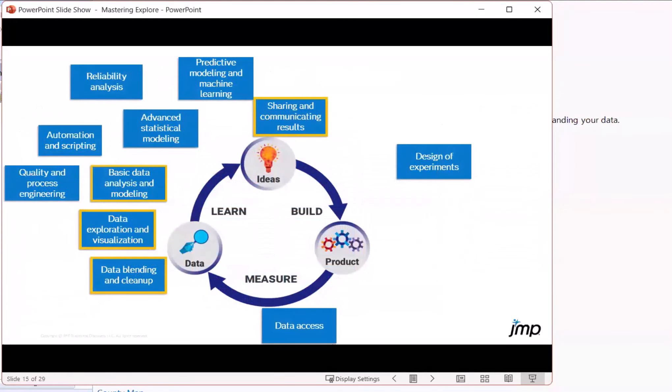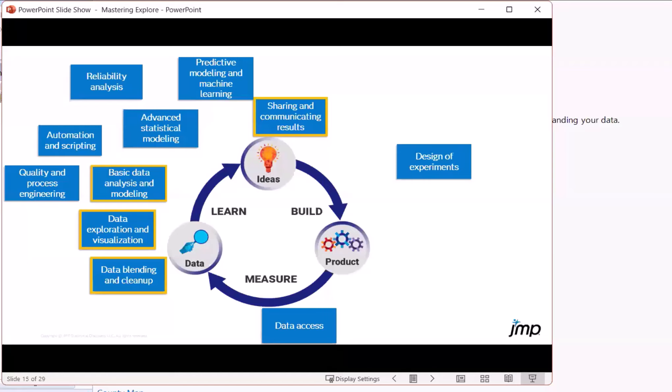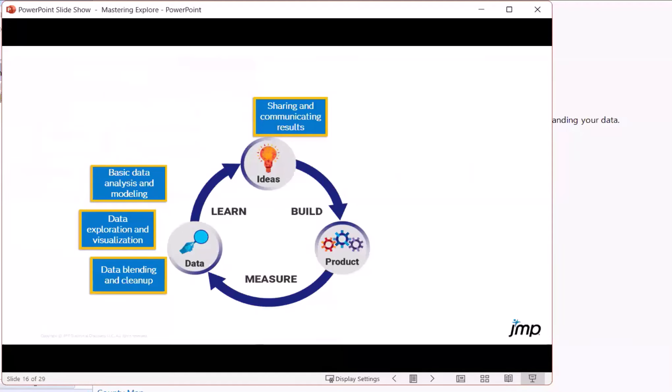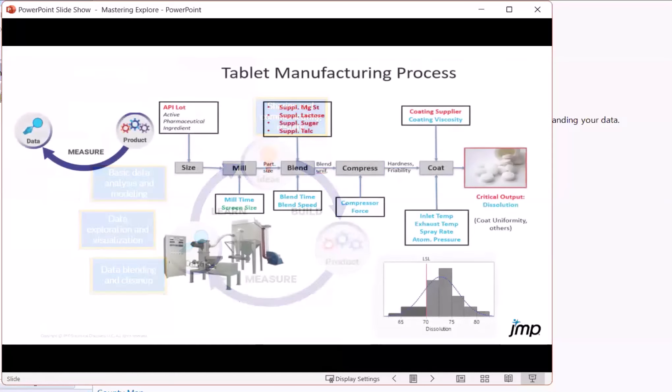So if we were to take that analytics workflow and put it on this continuous improvement cycle, we would see that JMP can pick up with helping with the data access that comes as the output of your process. Blending and cleanup, visualization are all very early steps to generating ideas. So these are the topics we will focus on today.